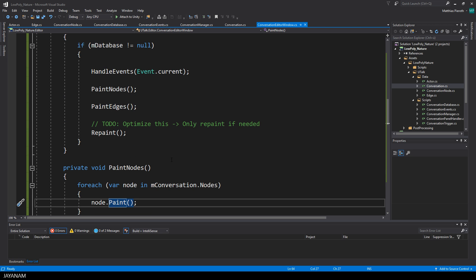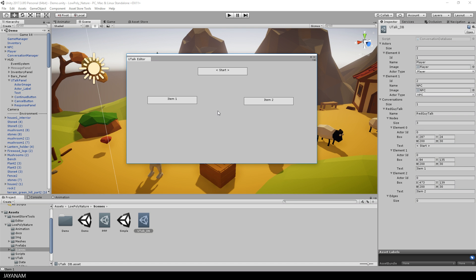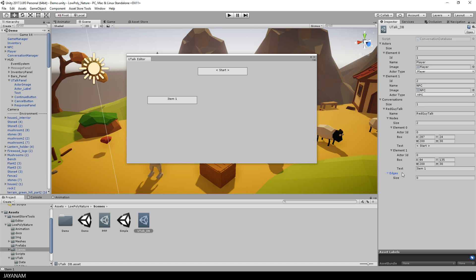Alright, that's basically it. Paint Edges is not implemented yet, and the repaint logic has to be optimized so that it is only called if we made any changes to the UI. As you can see here, the conversation items are serialized. First I can remove them in the inspector, and the UI is updated in the editor.